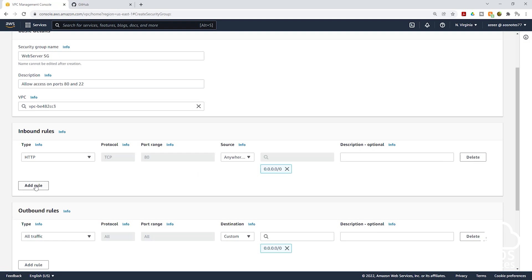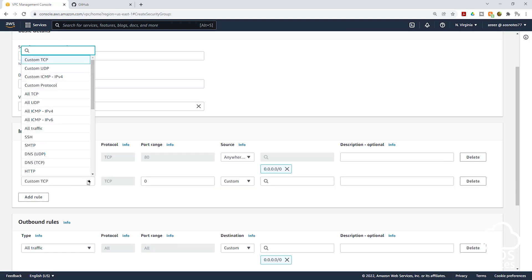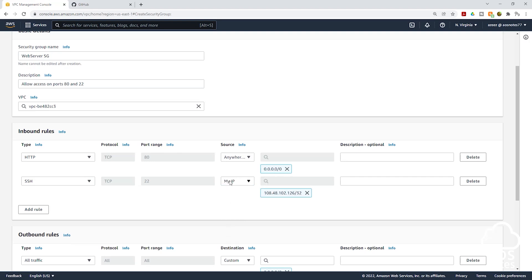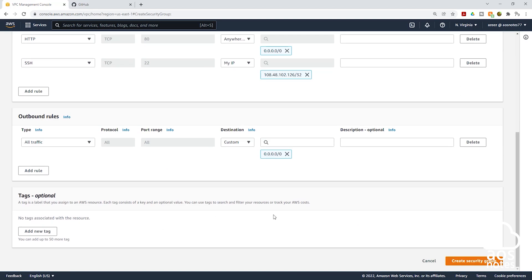The next thing we are going to do is click add rule again. From the dropdown, select SSH — SSH is always on port 22. Under source, select my IP. When you select my IP, it is going to populate your IP address. What this means is traffic coming on port 22 will only be allowed if it is coming from your IP address. For security best practice, you should always limit the IP address that can SSH into your EC2 instance to your own IP address. Once done, scroll down and click create security group.